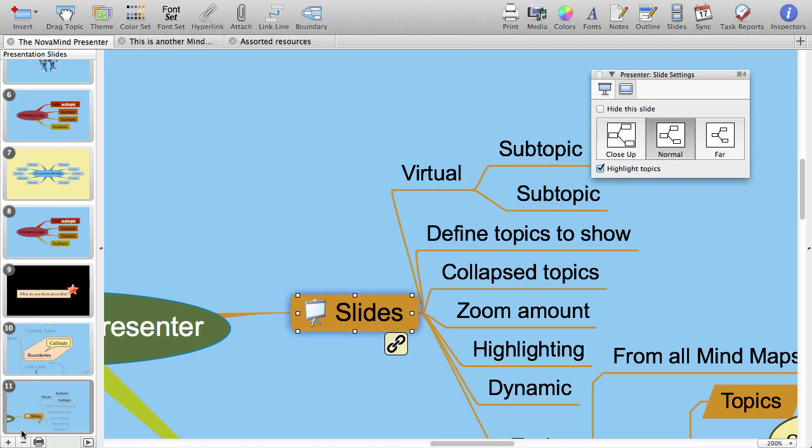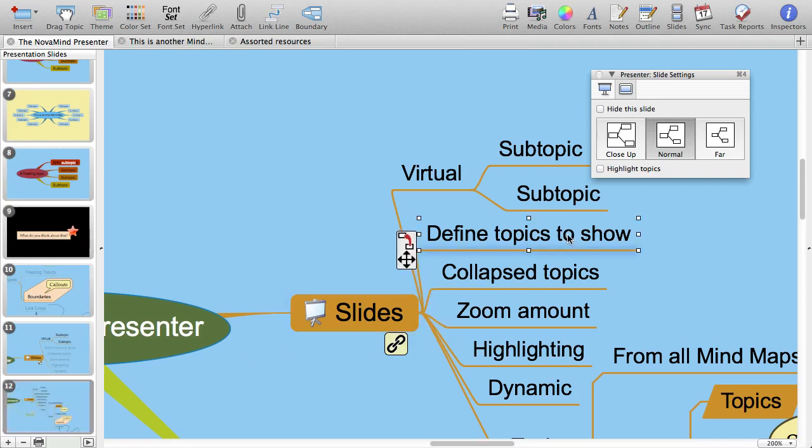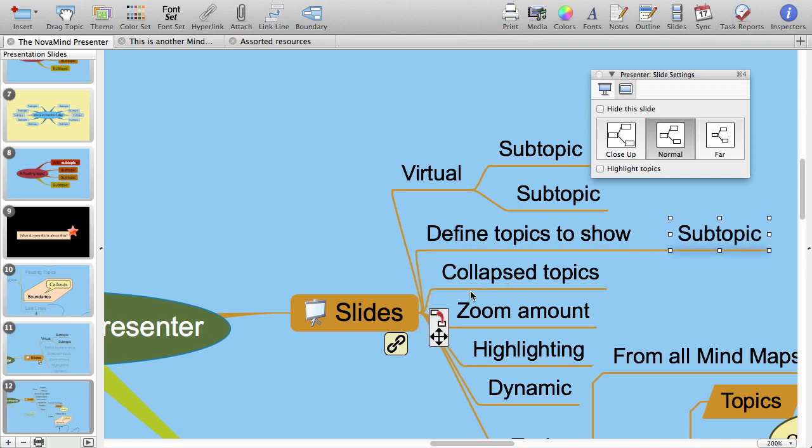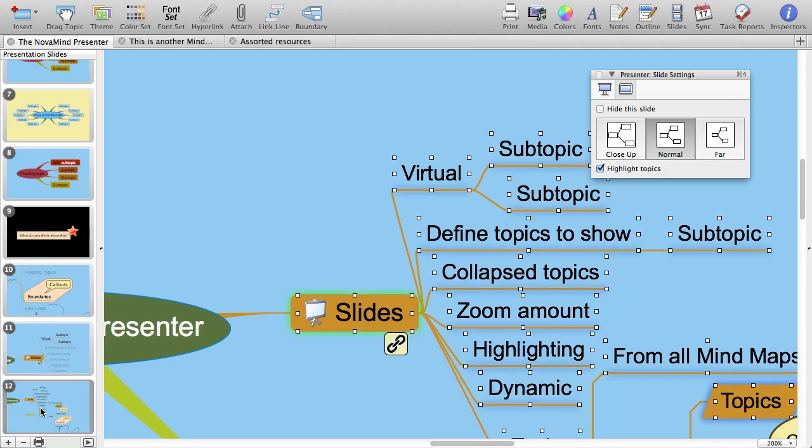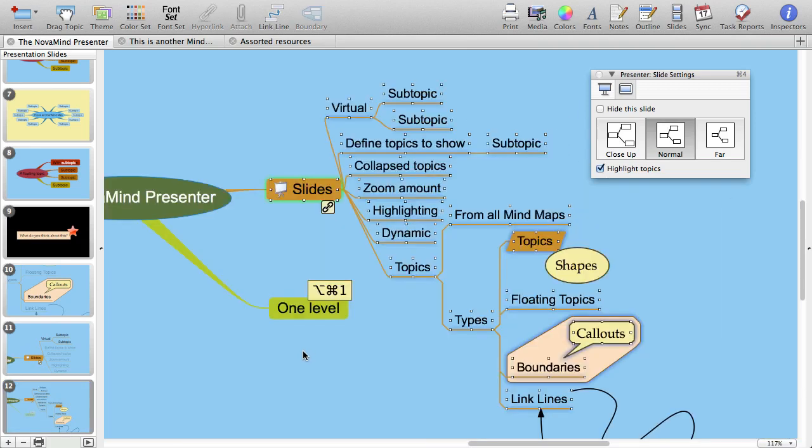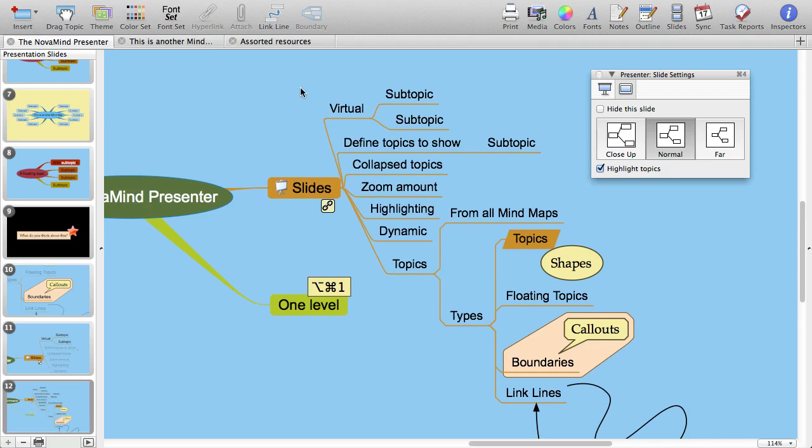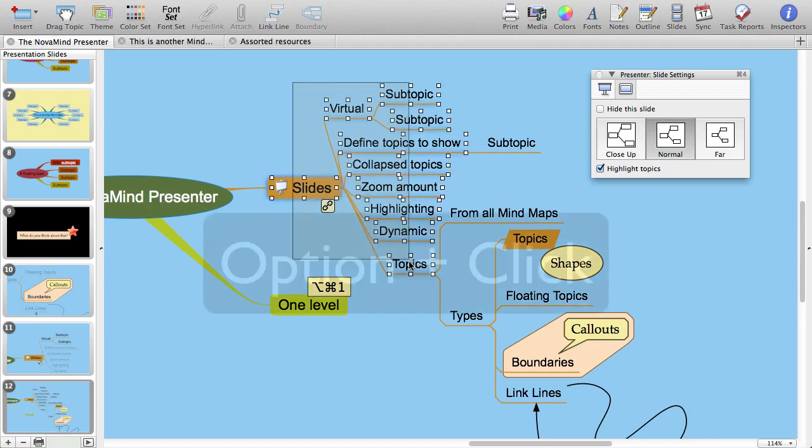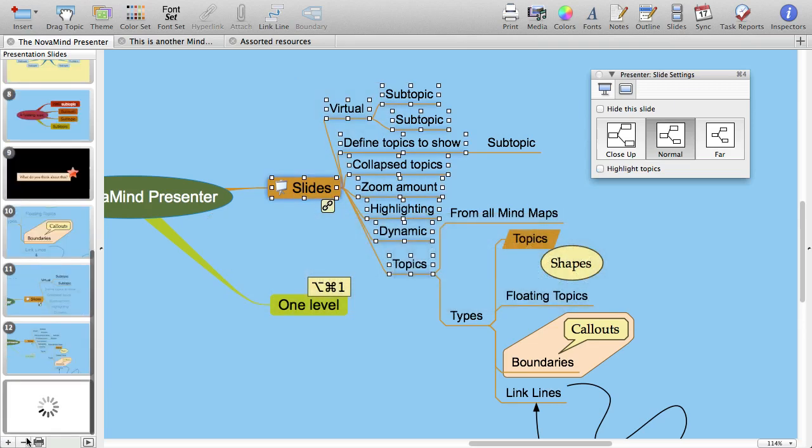But there is a situation where this could be not exactly what you want to happen, and that is where you have leaf topics selected. Since they currently don't have any subtopics, you can't collapse the subtopics, so when you go back later and update your mind map and add subtopics, they will automatically be displayed. So there is an extra option for this situation. Just hold the option key down while you create the slide, and now even if you add subtopics later, they will be collapsed when you show the slide.